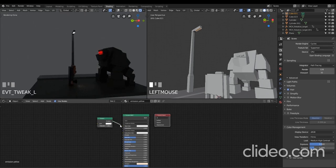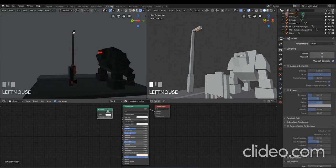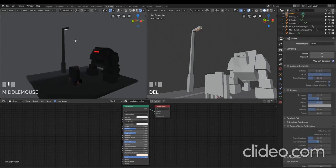So if you're in Cycles, you can use an emission node. However, in Eevee, because your objects don't actually emit any light, you can just use the Principled one. I'll change back to Eevee and delete this emission node. So what I'm going to do to fake it is actually put a light underneath my lamp.